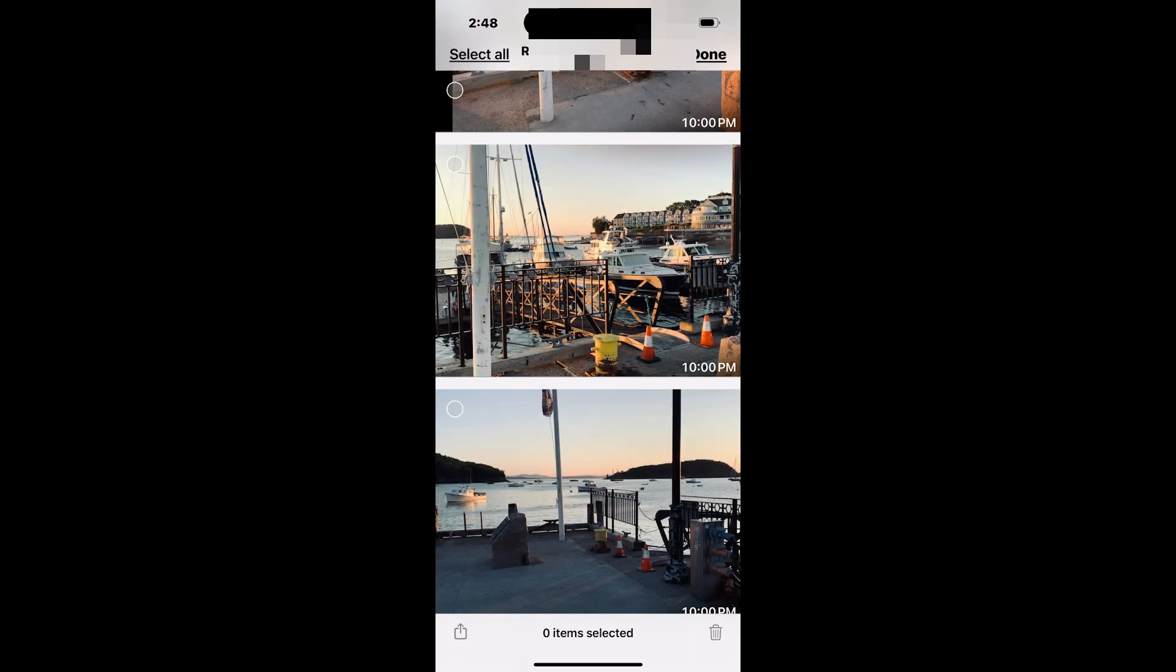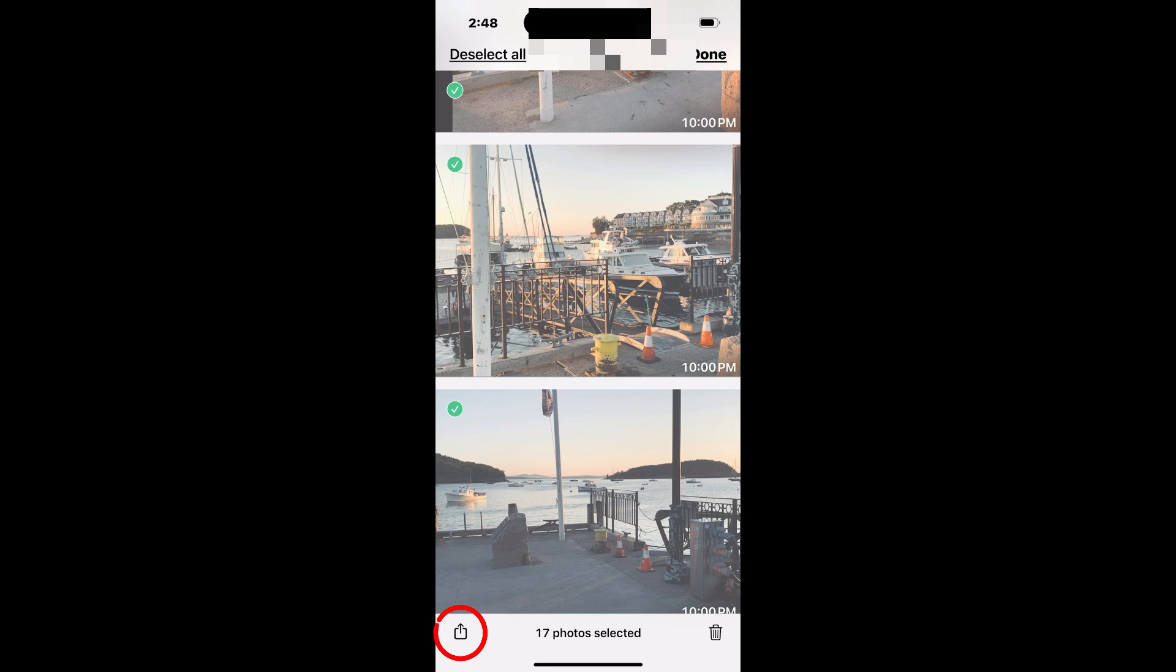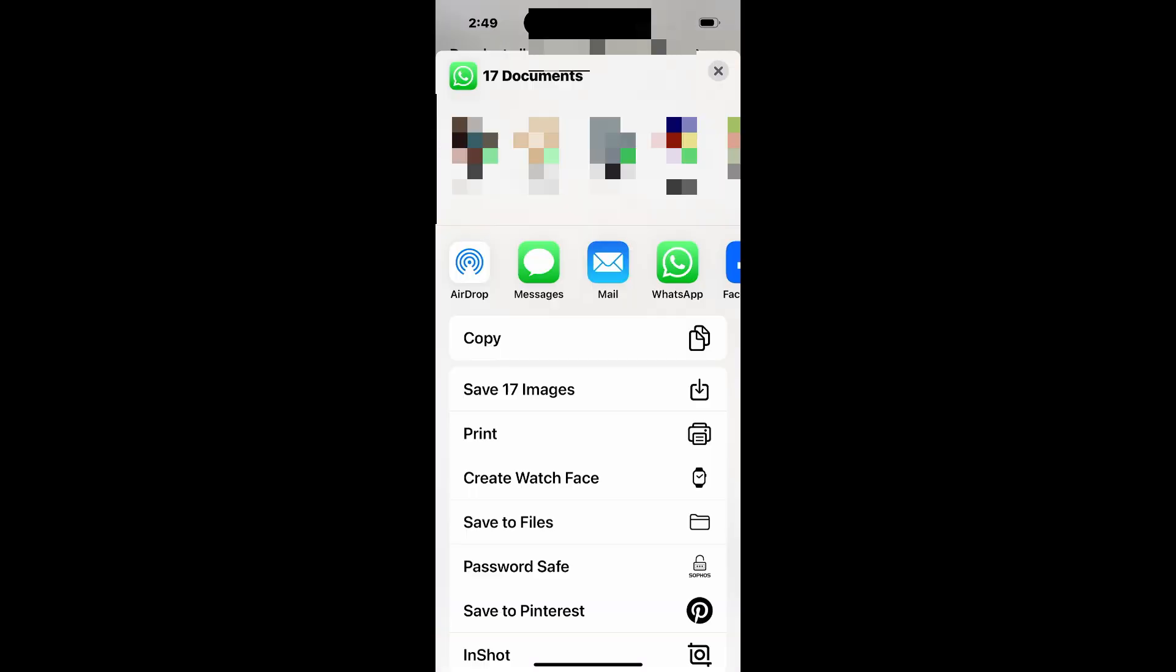Once you've made your choice, tap the Share icon at the bottom left and pick where you want to send or save the files.